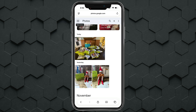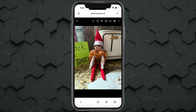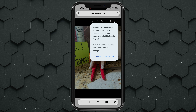Now if we go to an image like this one and hit the trash can icon, it says 'Remove from your Google account, devices with backup turned on, and places shared with Google Photos.' It says you'll recover 8.1 megabytes from your Google account storage. We'll go ahead and hit 'Move to Trash.'